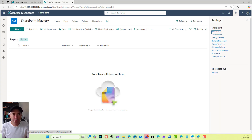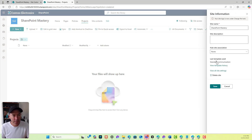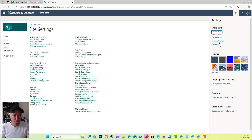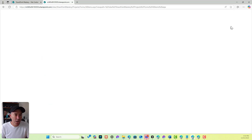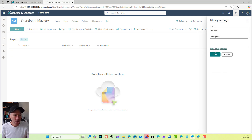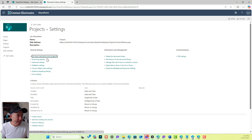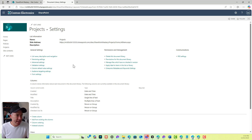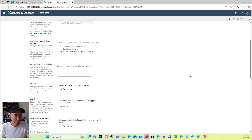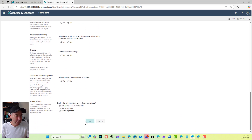The next step is to go into the library settings for the Projects library. We need to jump into advanced settings and enable the ability to manage content types. I'm going to click yes, scroll to the bottom, and click OK. Now we've got that enabled, we can add our content type to this library.